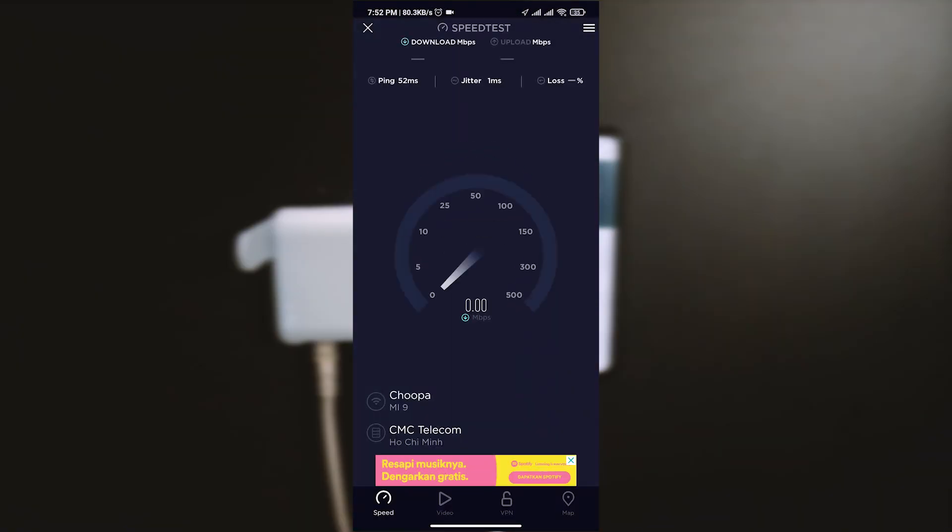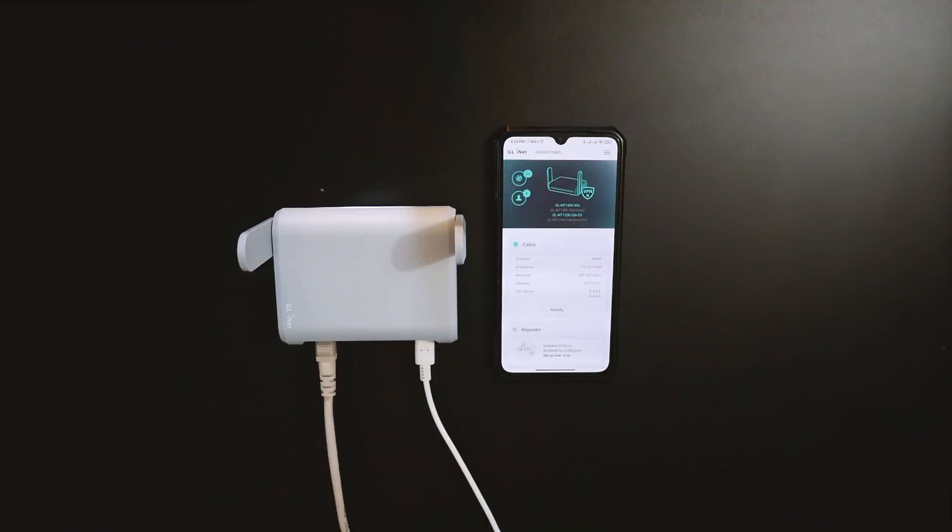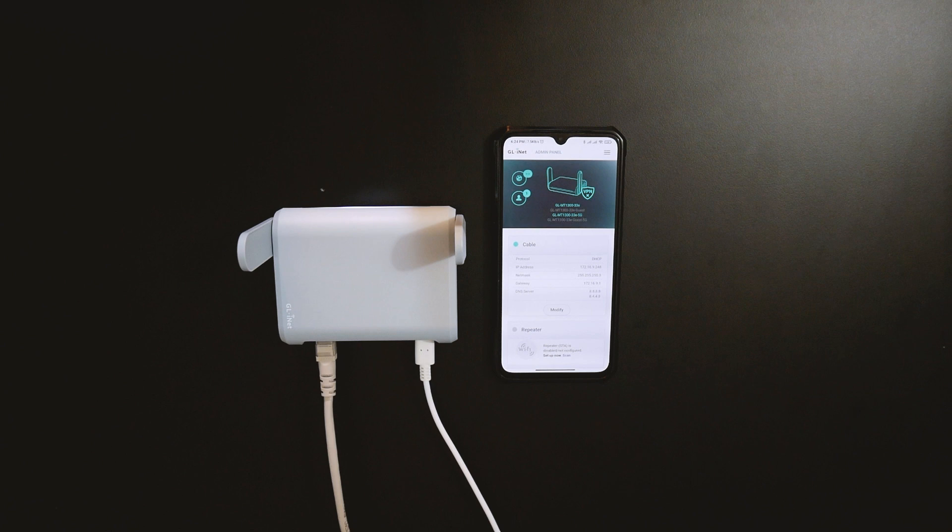Speed test result is not really fast and it is around 18 Mbps. Alright, so that's all for this introduction video.